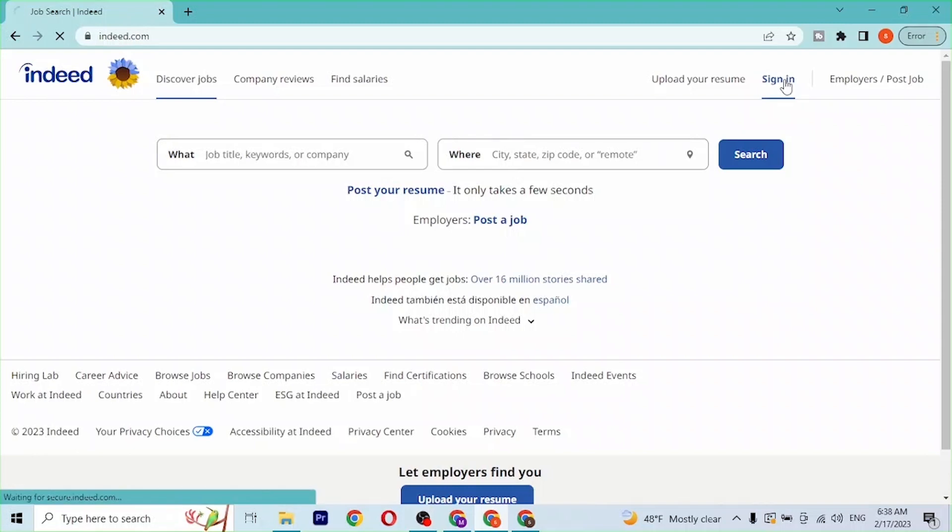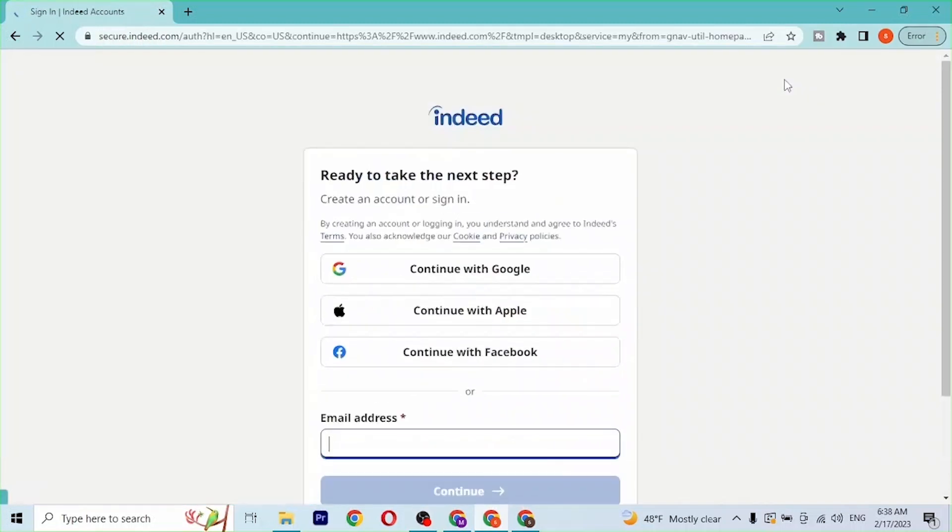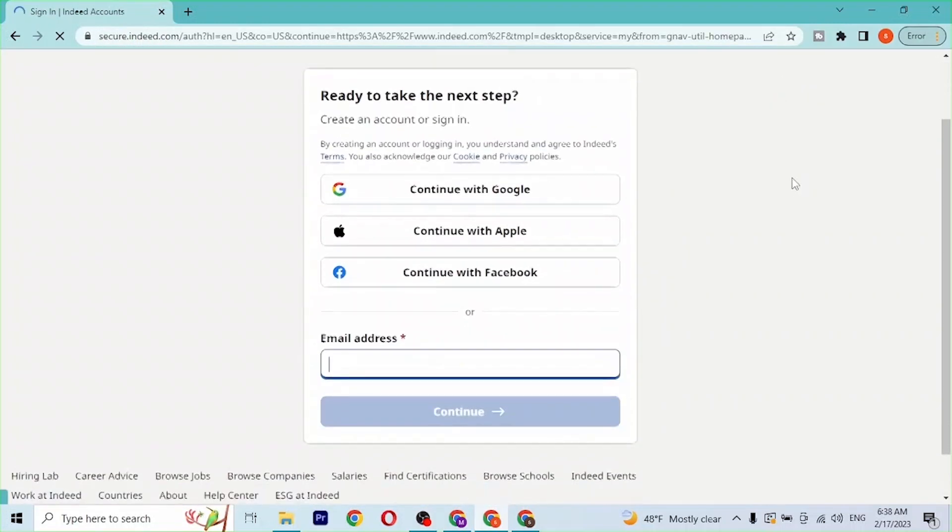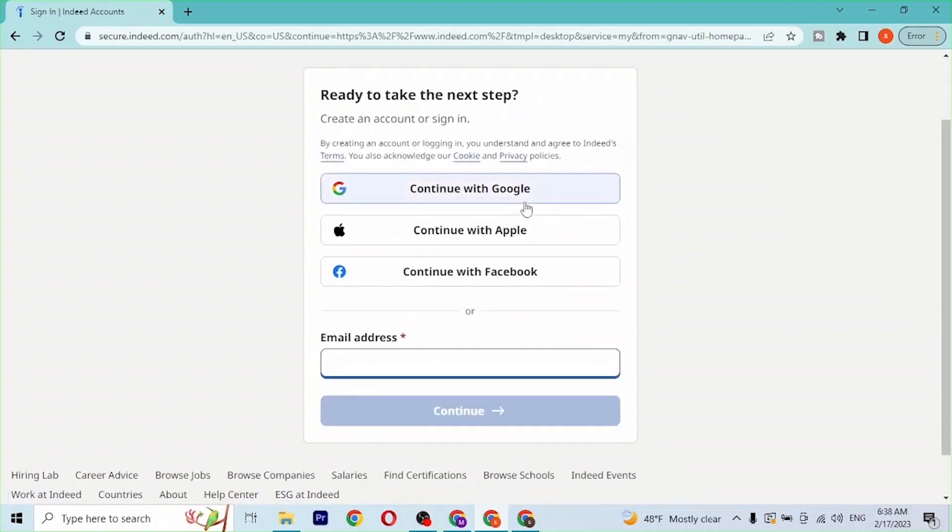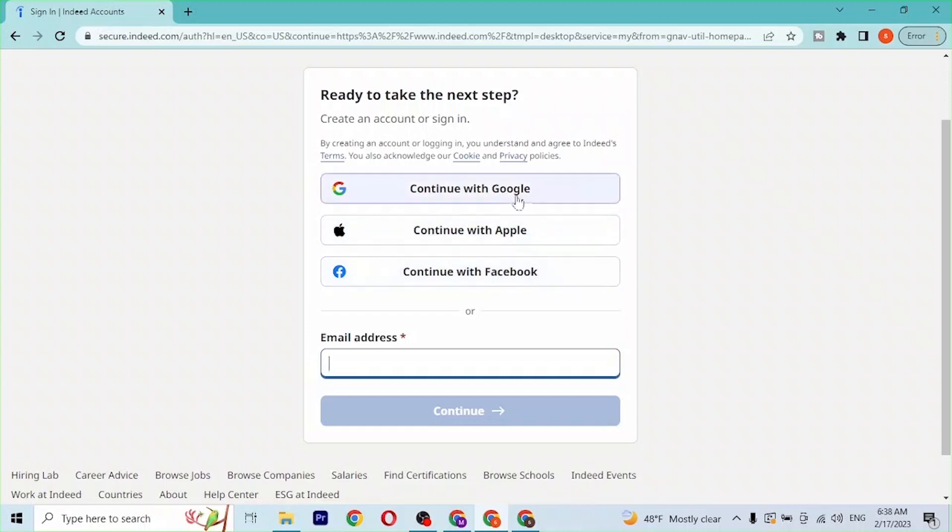Over here you can see you'll be required to enter your email address, but you can also sign into your Indeed account with your Google, Apple, or Facebook accounts from over here. If you click on any of these links, the login page to Google, Apple, or Facebook account will open like this.